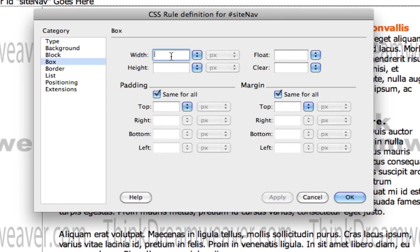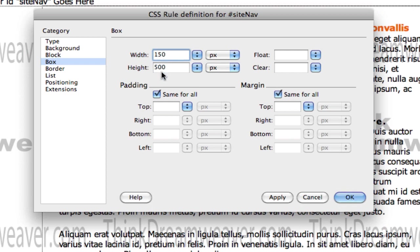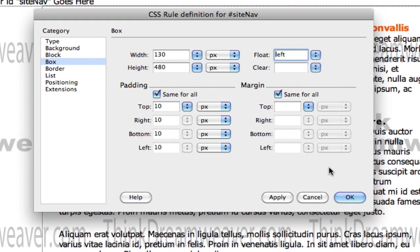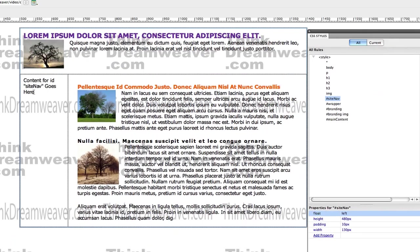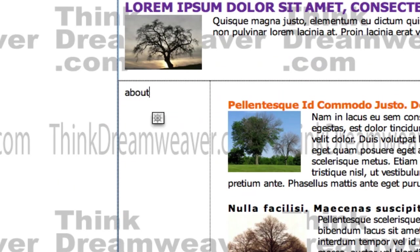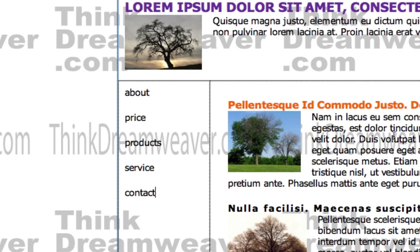I'll go to Box. This will be 150 pixels wide. The remaining height: the wrapper tag was 650 minus the branding tag of 150, so this is 500 pixels high. We're going to put in 10 pixels of padding, so I need to subtract 20 from both dimensions. We're going to float this to the left — floating to the left, content goes right. So now we're going to put in our navigation: About, Price, Products, Service, and Contact. Make a change, save a change.